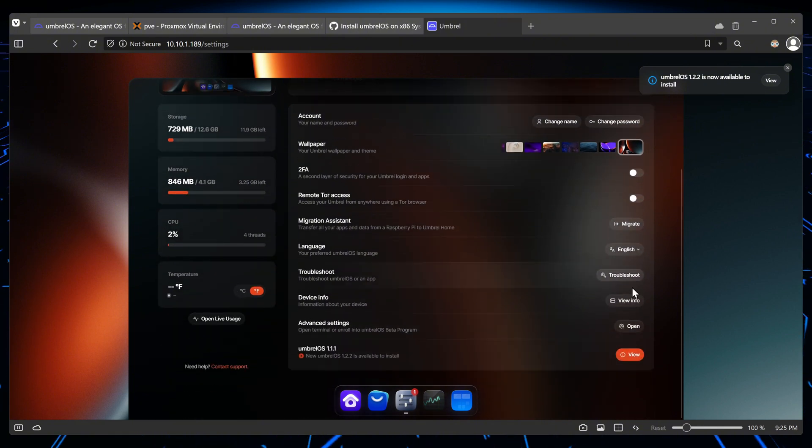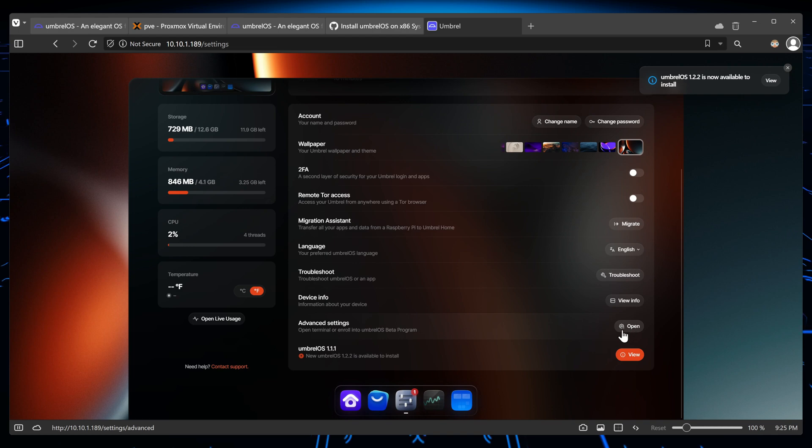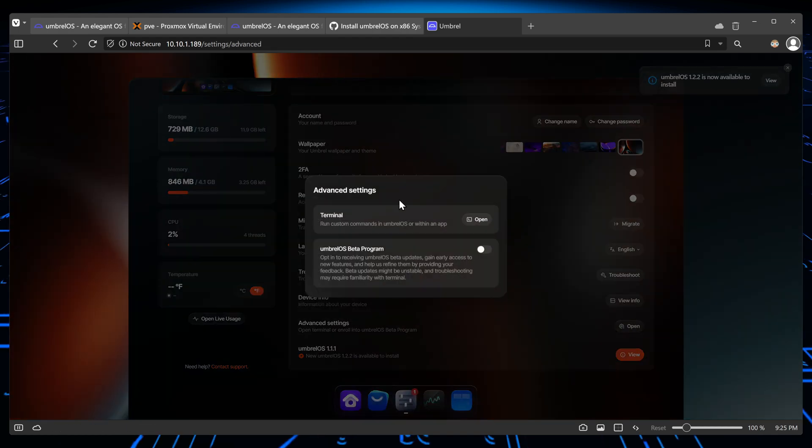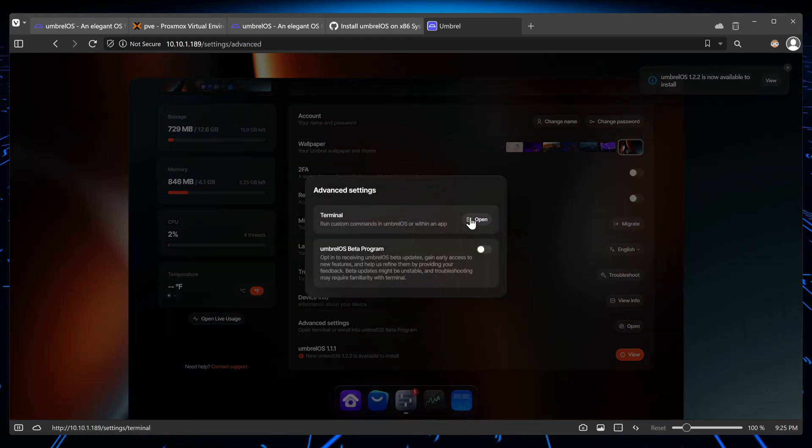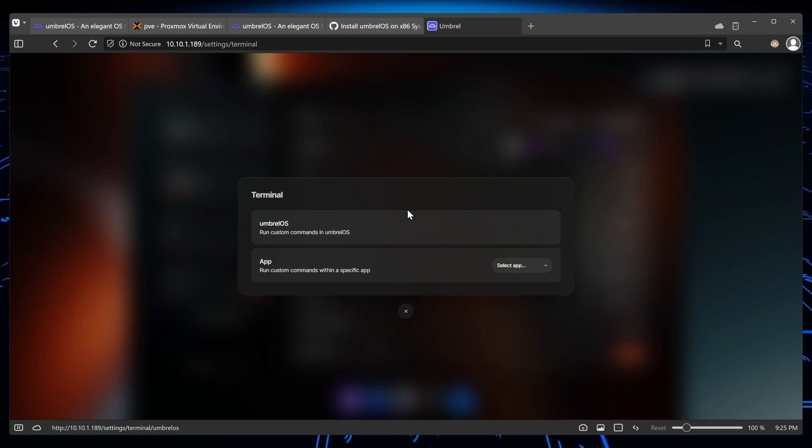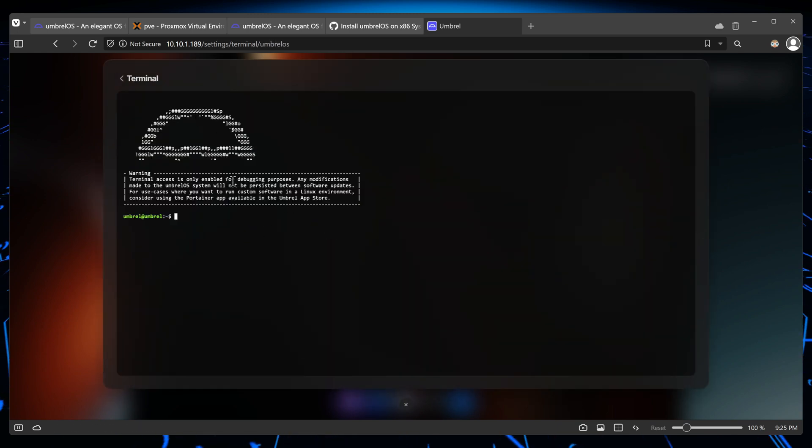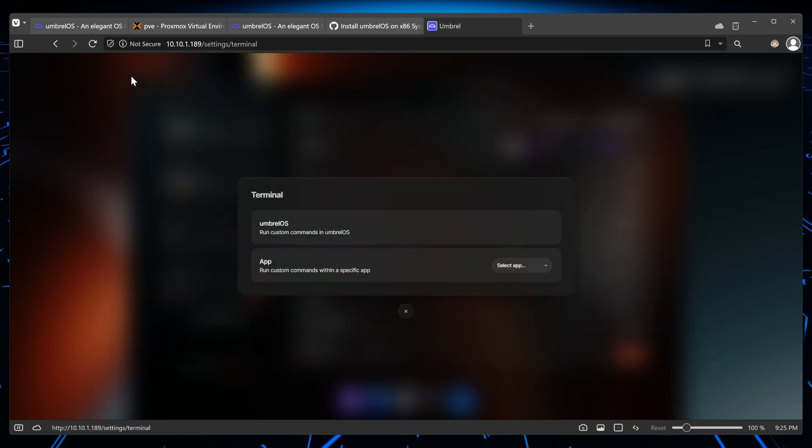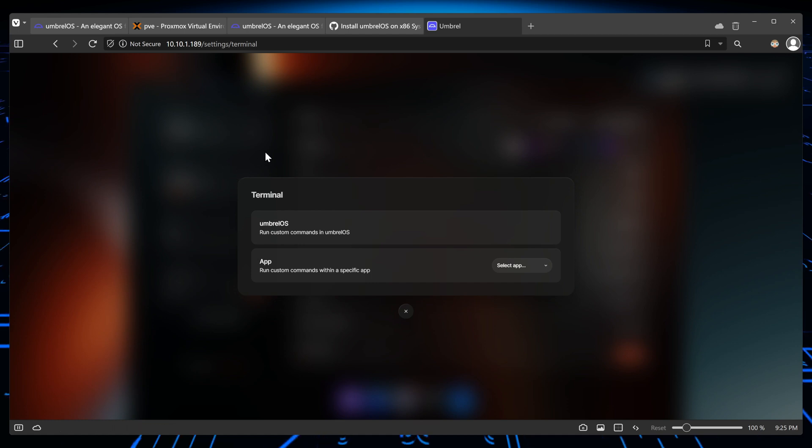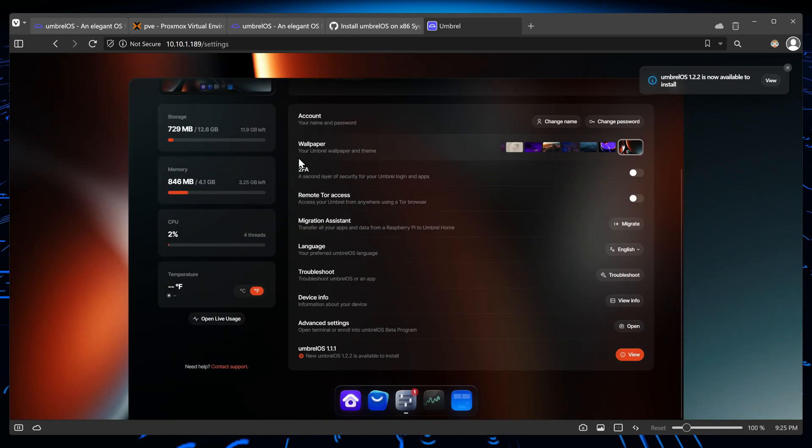Other than that, there isn't any other thing here. Advent shows us we can open a terminal. Let's see how it looks like. Yes, okay, this is great. So we can open a terminal within Umbrella OS itself.